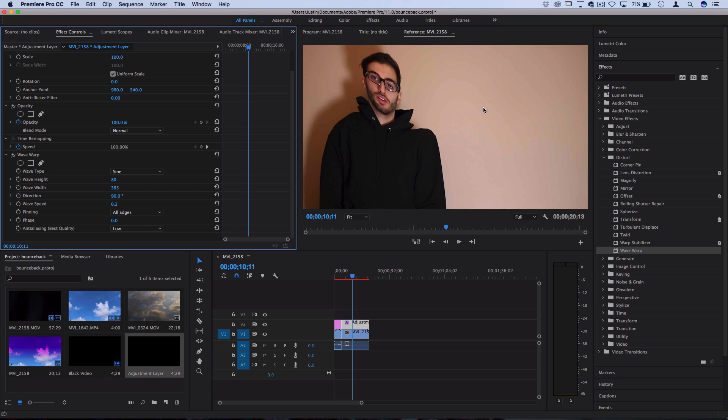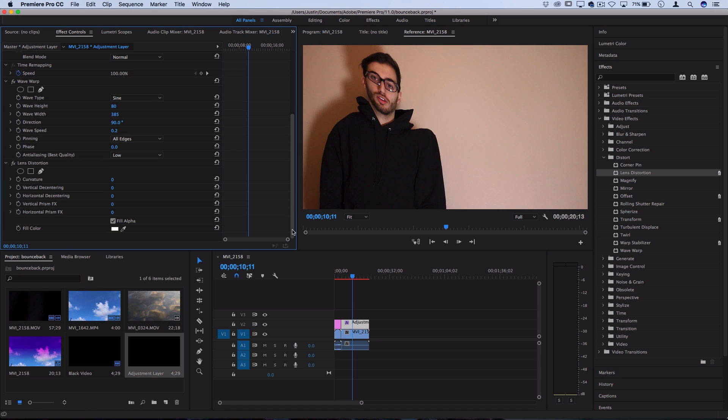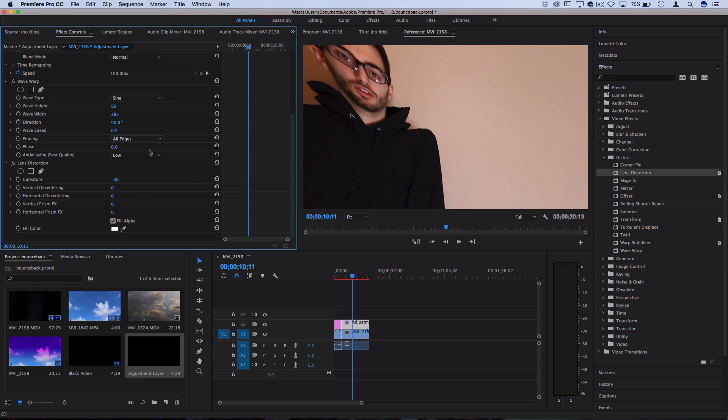However, another effect that you can do aside from the Wave Warp or on top of it is drag a Lens Distortion on there and then adjust the lens distortion so that you get a lot of distortion around the edges like you saw in the video. So if I make the curvature heavily negative, like negative 50 or something,